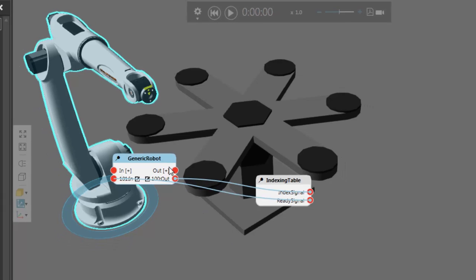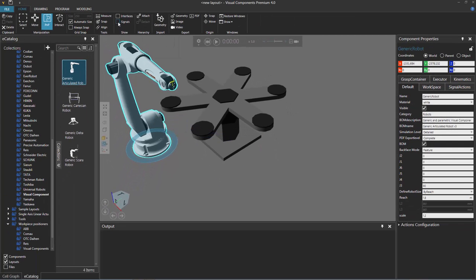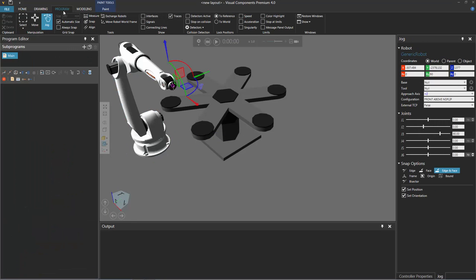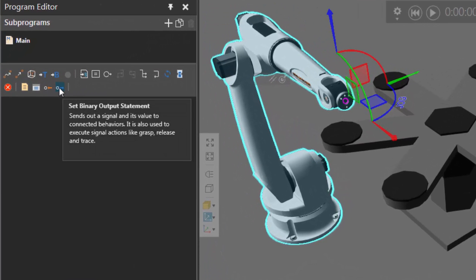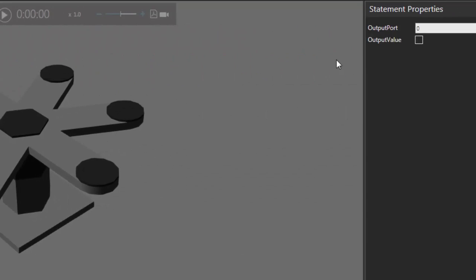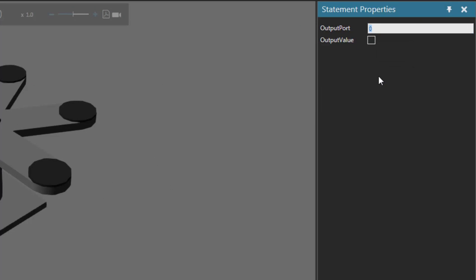Let's now program the robot. So on the show group, I'm going to clear the signals checkbox to hide the editors. I'll then go to the Program tab. You can use the Geo command to select the robot in the 3D world. Now in the Program Editor panel, I'm working in the main routine of the robot. Let's send out a signal to index the table, so add a Set Binary Output statement. The Output Port in the Statement Properties panel — we wire the Index Signal to port 100 in the robot. And let's start by sending out a true value, so I'll select the Output Value checkbox here.